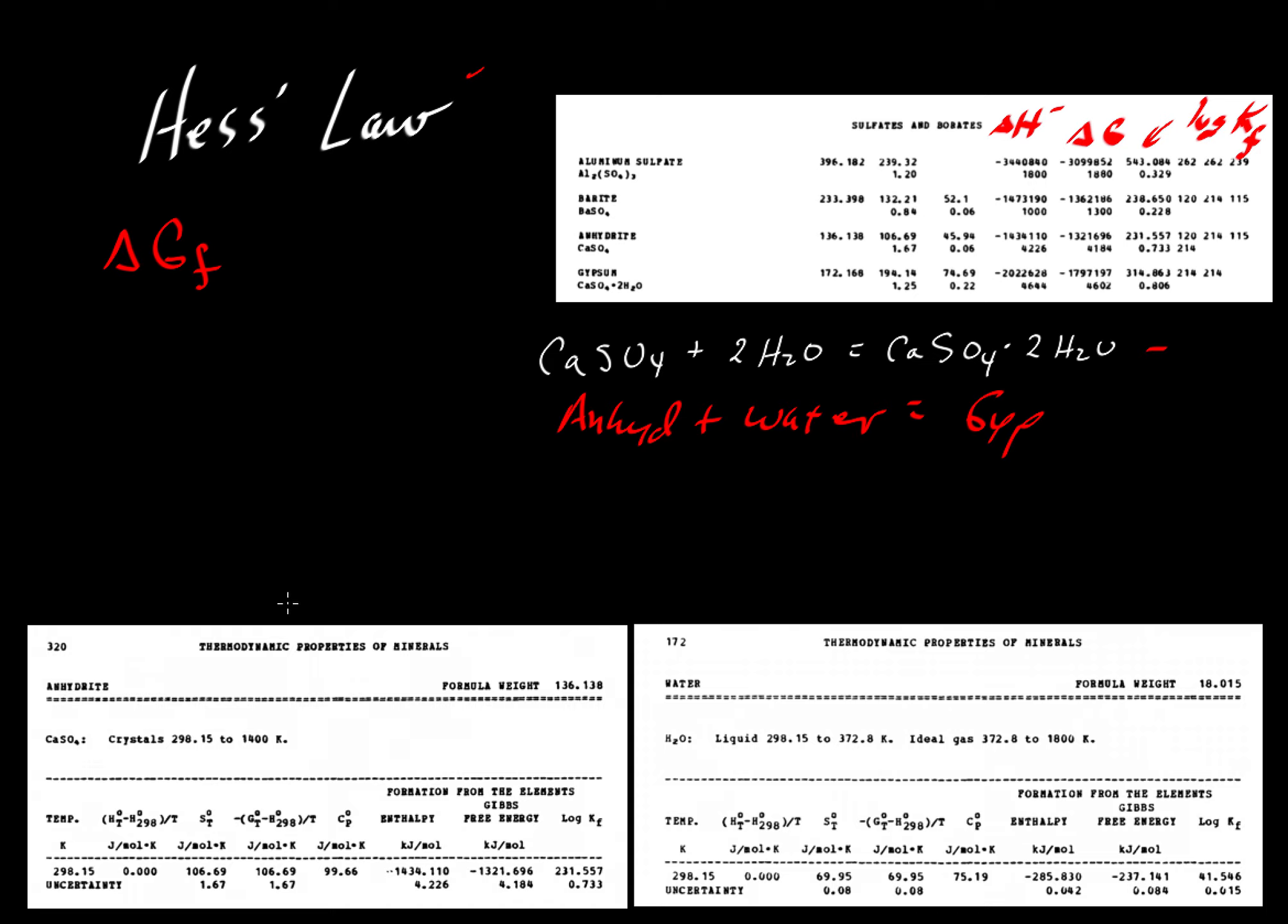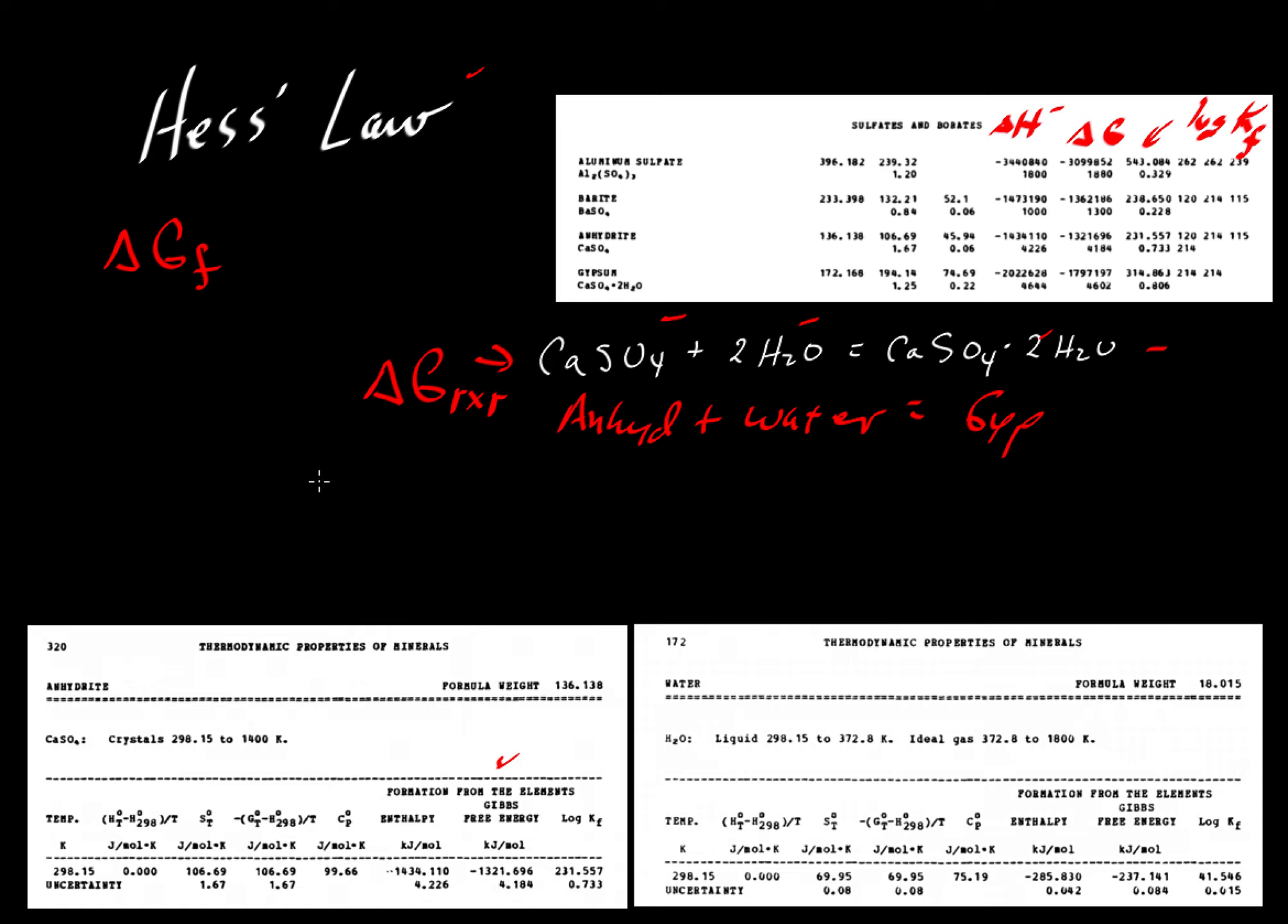Hess's law says that if we are looking at the formation from elements for anhydrite, water, and gypsum, then we can combine those values of delta G_F and get the Gibbs free energy of reaction. So what is that going to look like?